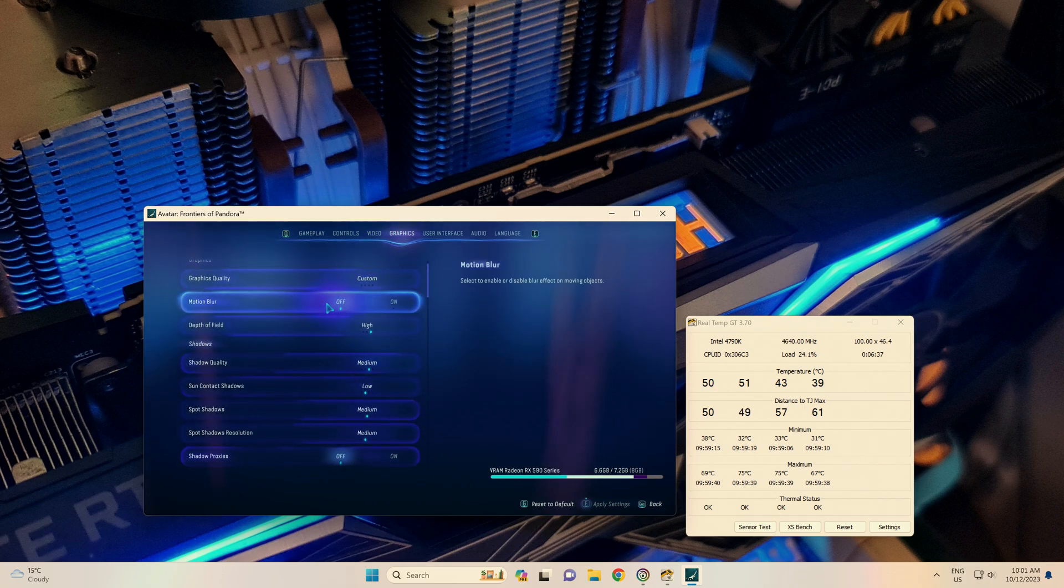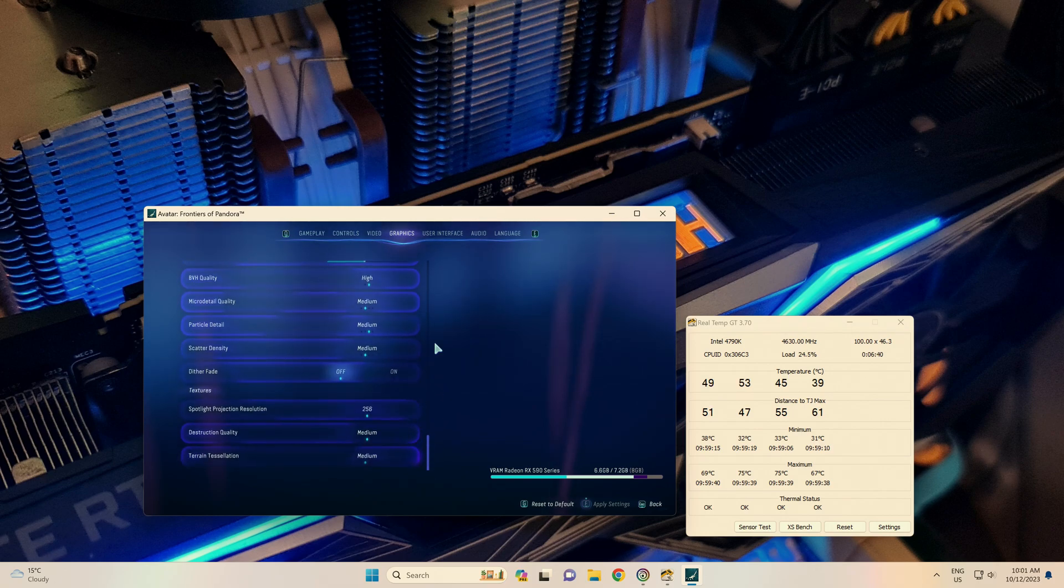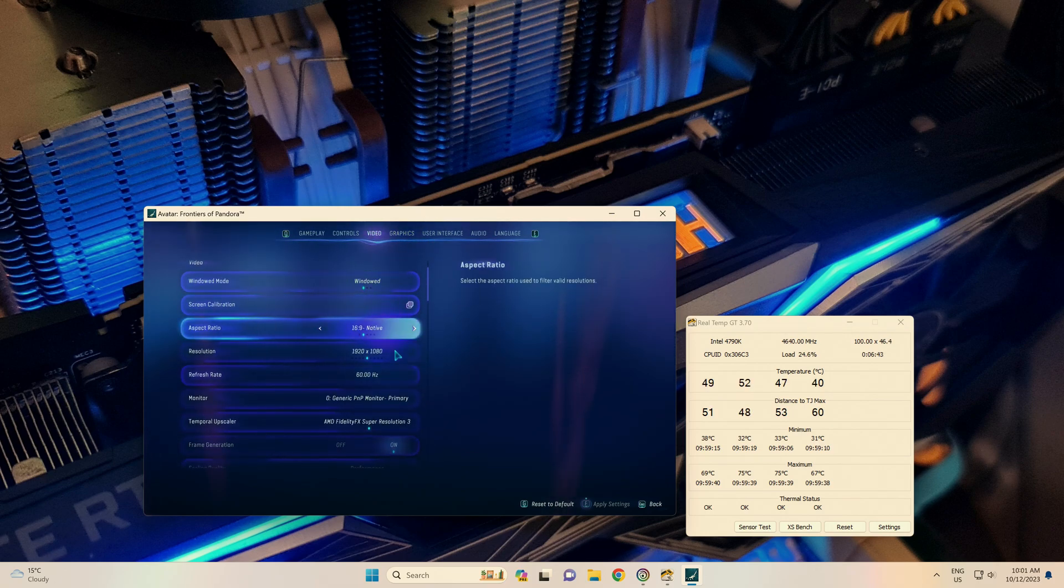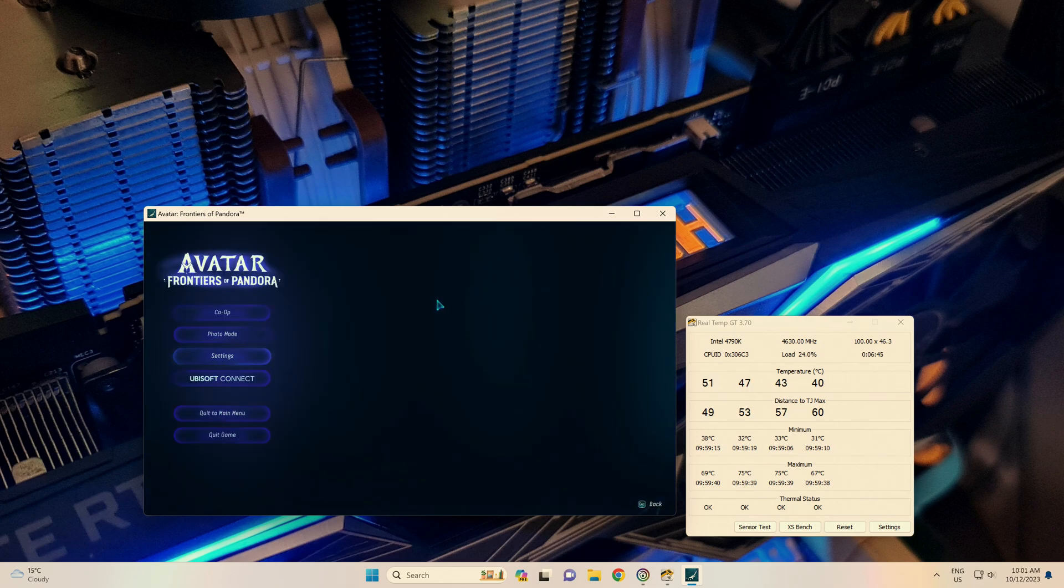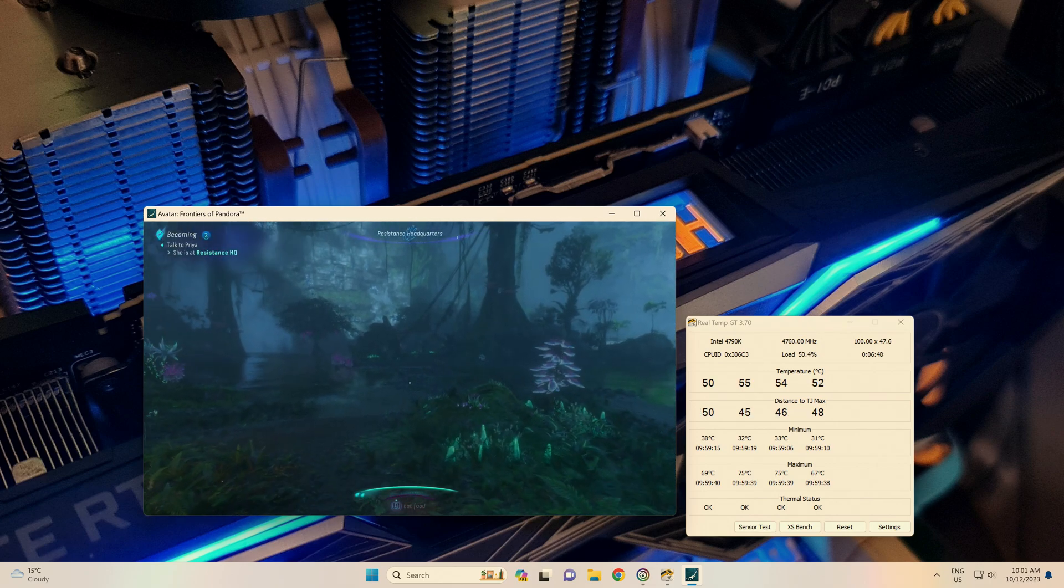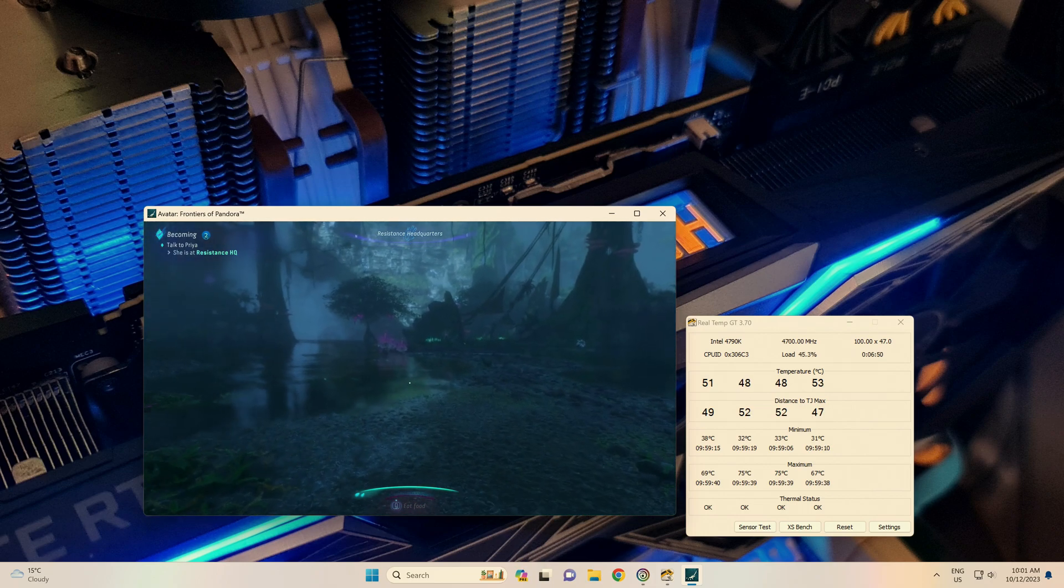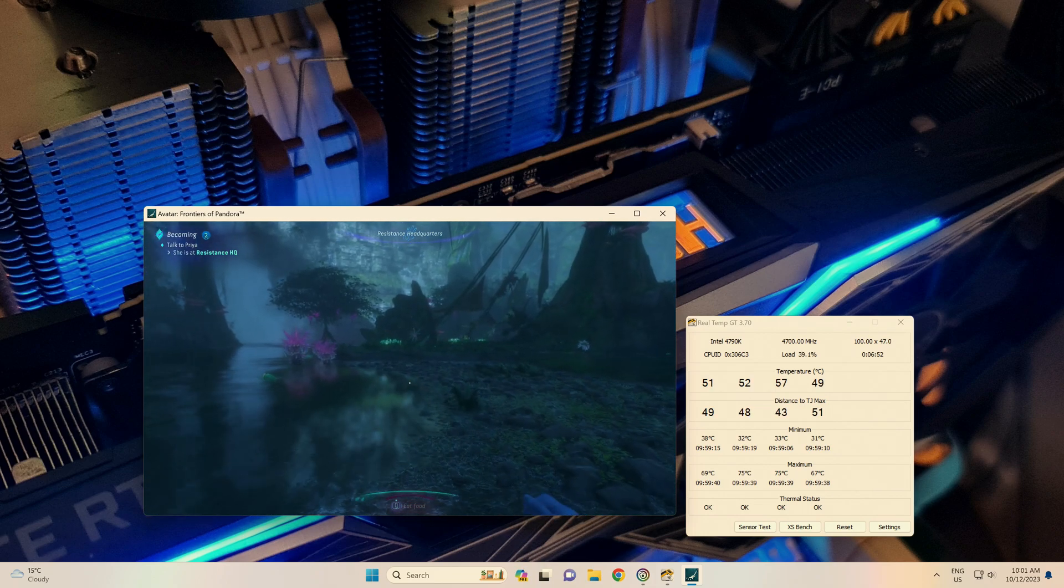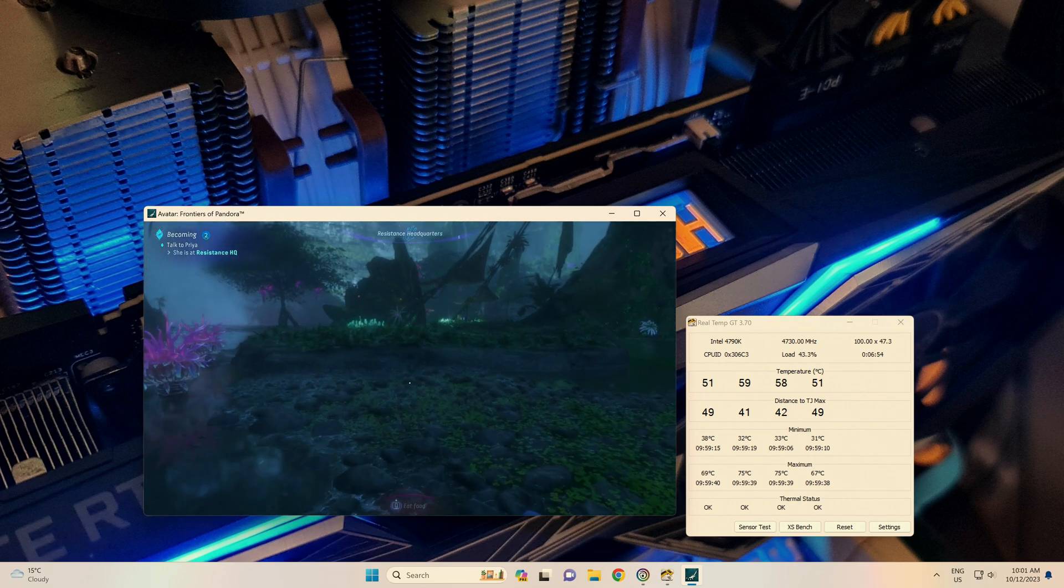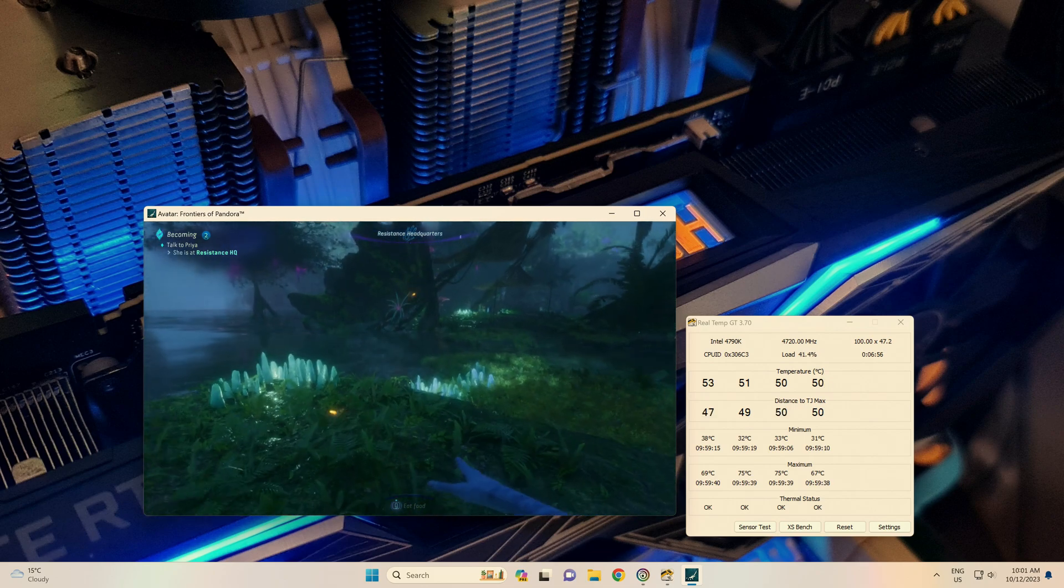Our graphical settings are still at medium. It went to custom because I turned motion blur off, so everything on medium, 1080p native in windowed mode, obviously. Let's just run back over here where we were before, and then we'll open up Afterburner and have a look at what frames we're getting now.